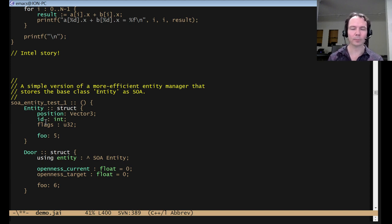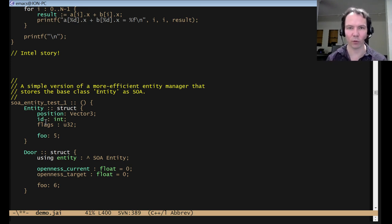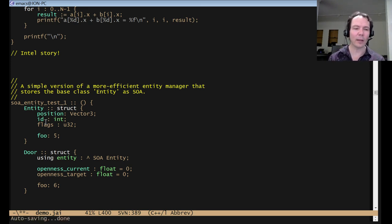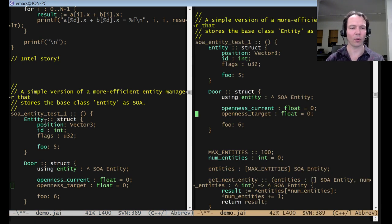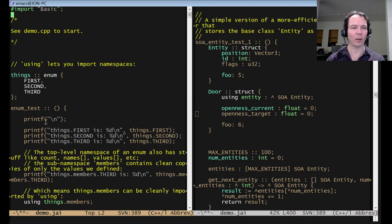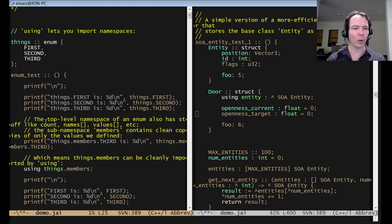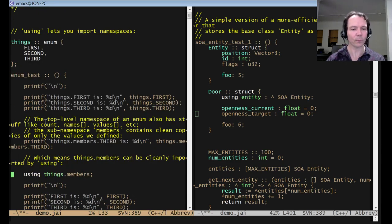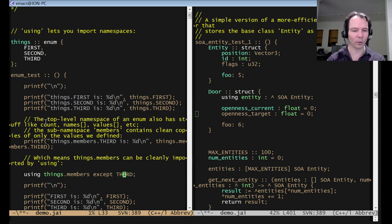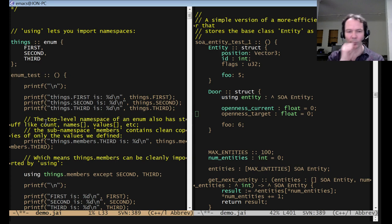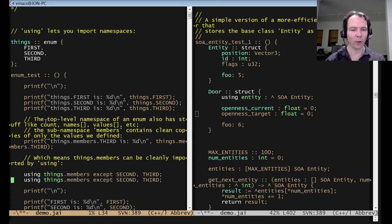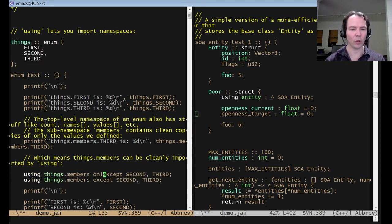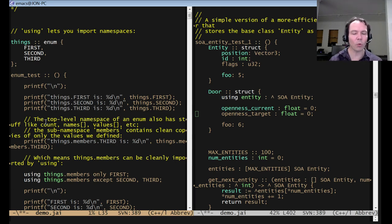So, however, a potential future expansion for using is to give qualifiers on the using, right? So let's go back to the very simplest. I'll split screen and go back to the very simplest case. Here, when I was using this enum, right, maybe I could say using things.members except third, right, or except second comma third, right? Or I could say only first or something, right? Because you want that kind of mechanism.